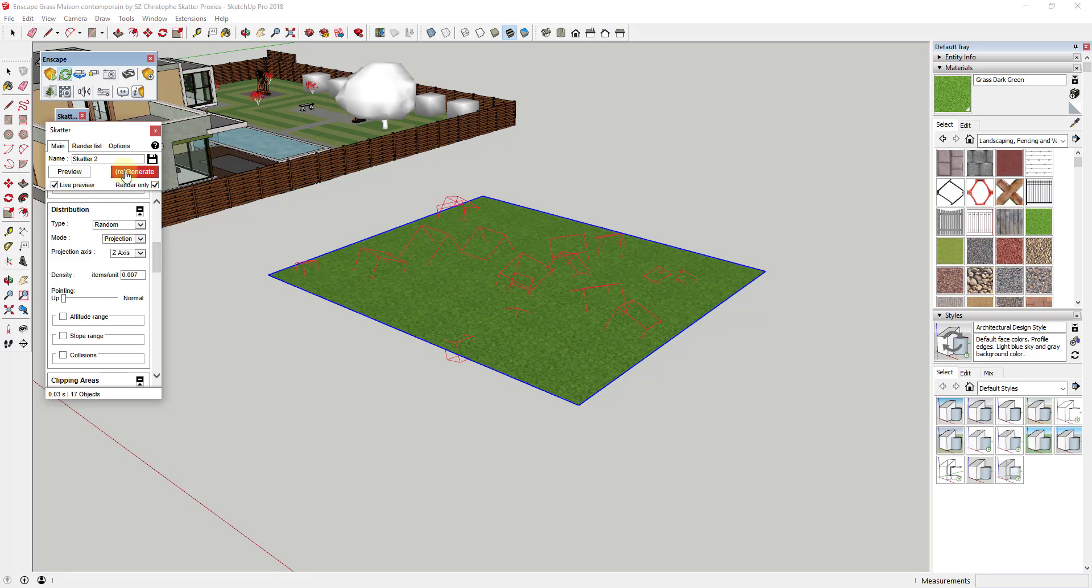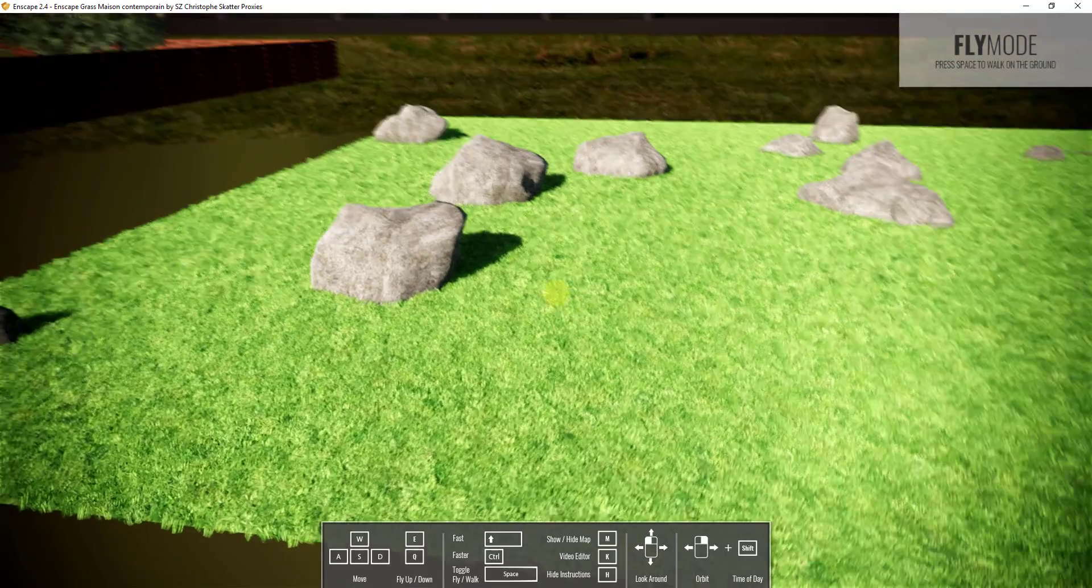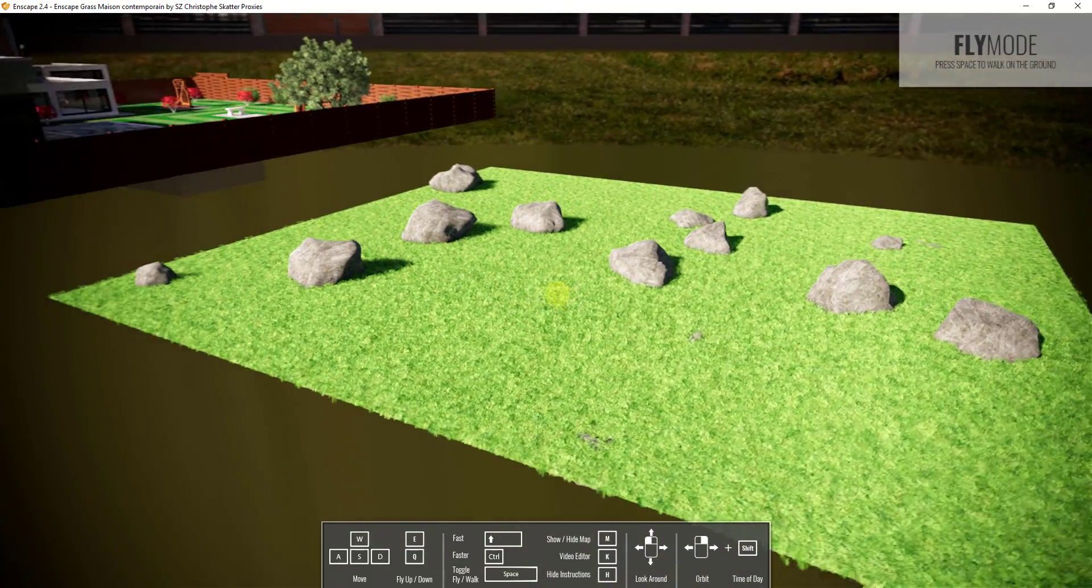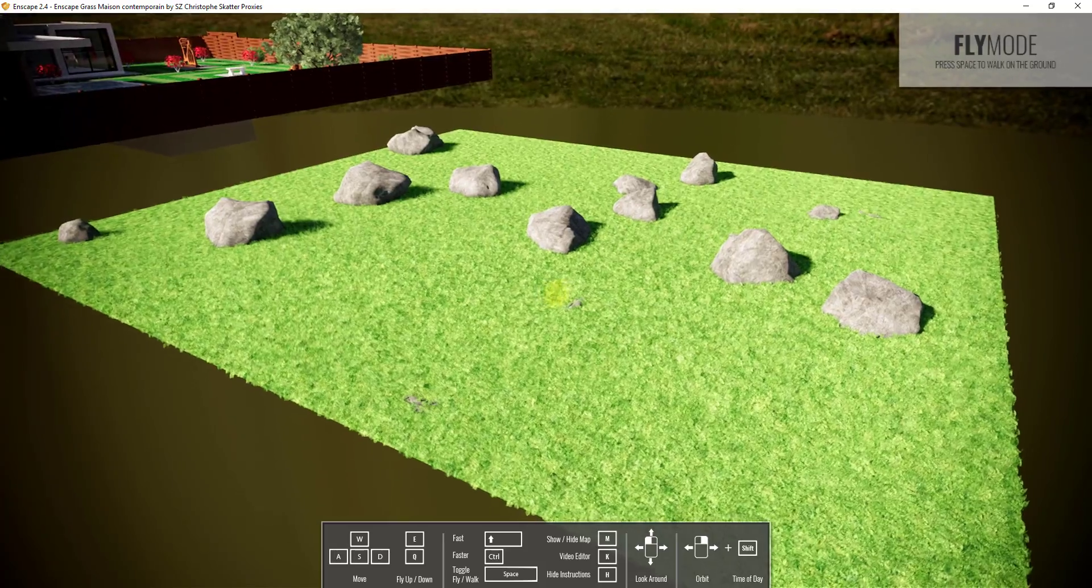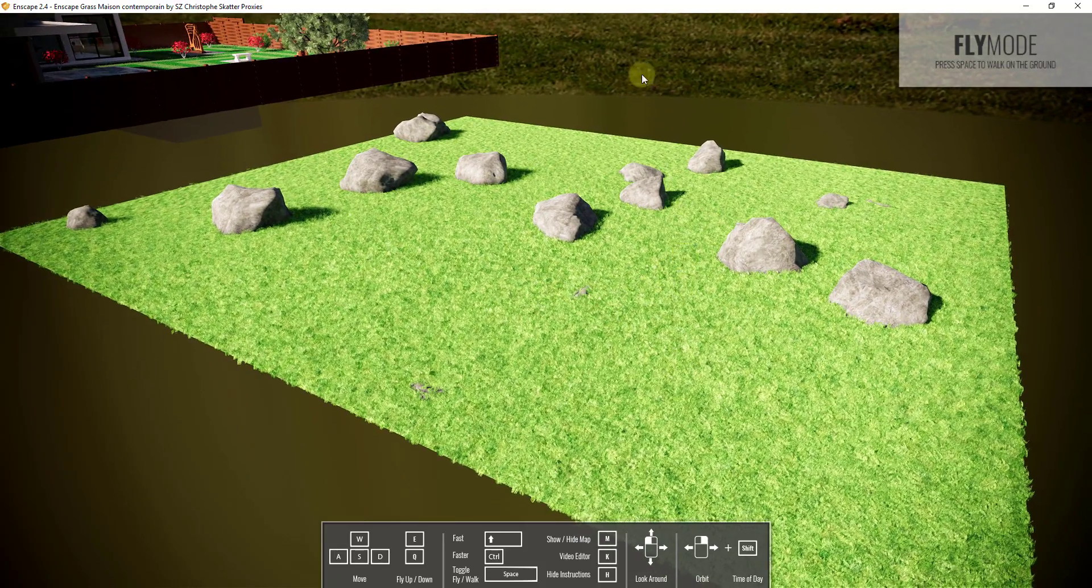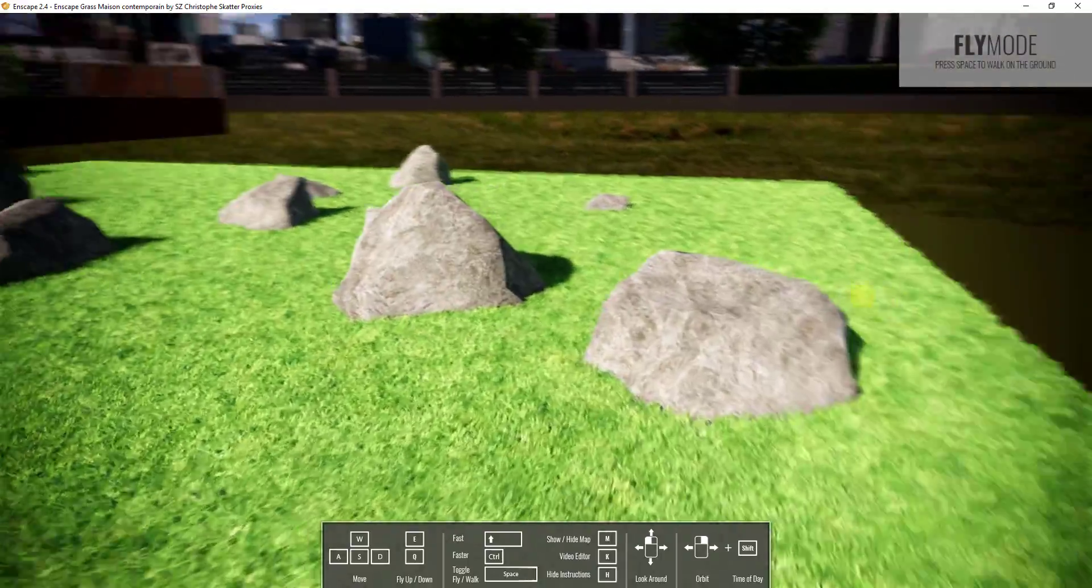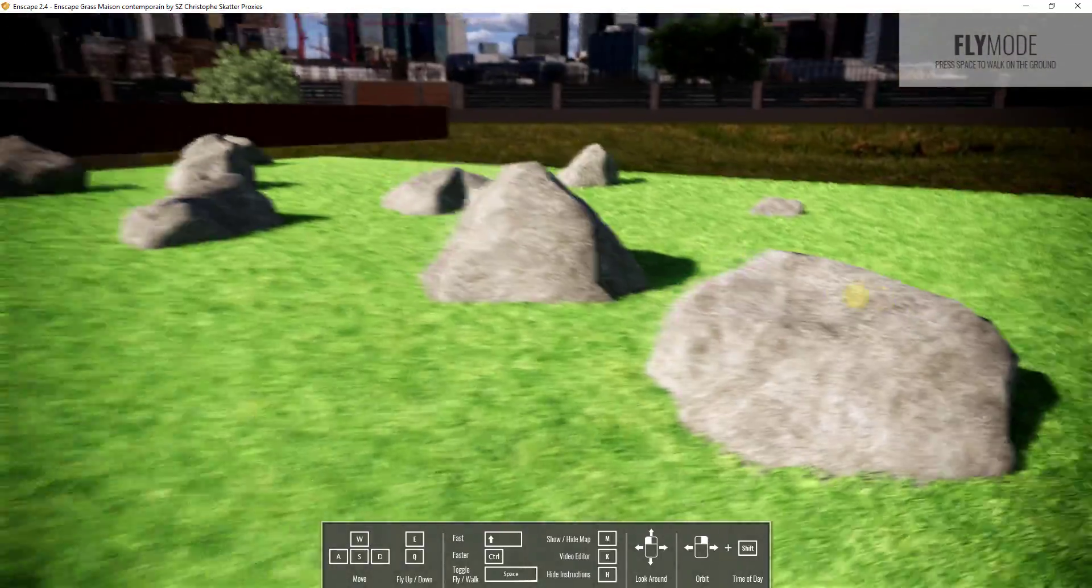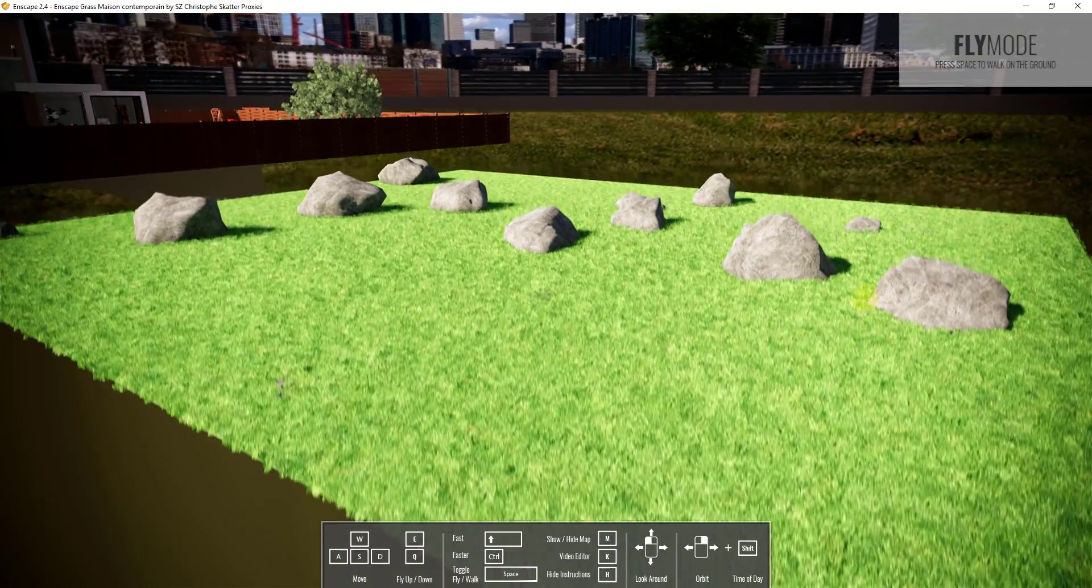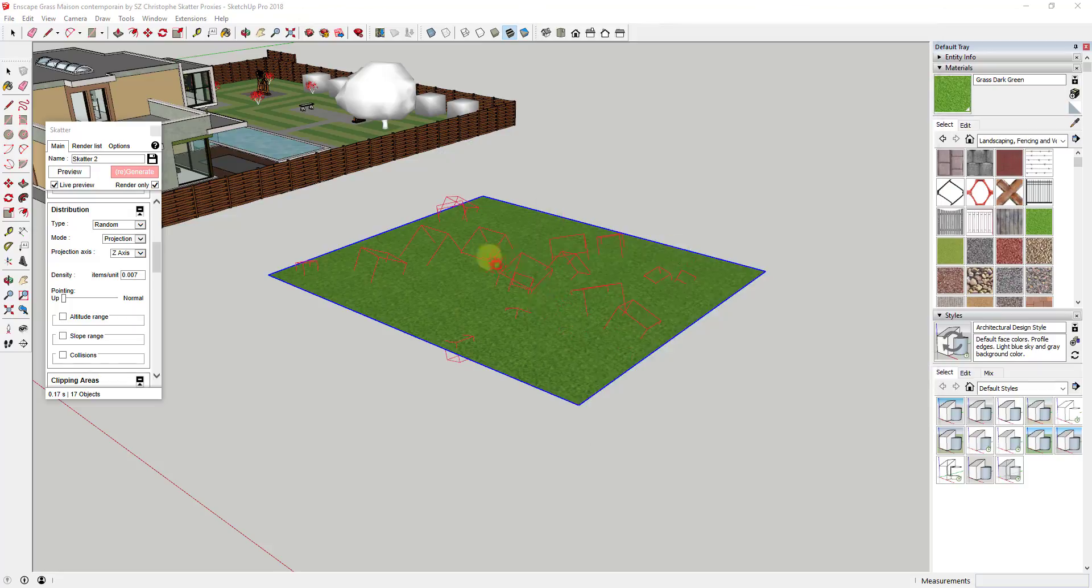So you're able to set the random spacing and everything else. And if I was to go into Enscape and look at these rocks, you can see how these rocks are actually getting rendered as geometry inside my Enscape rendering. But without all of this higher polygon geometry, like if you look at these rocks, they're fairly high polygon, without all this higher polygon geometry getting actually loaded inside of SketchUp and slowing everything down.